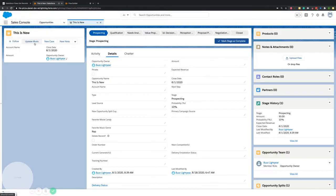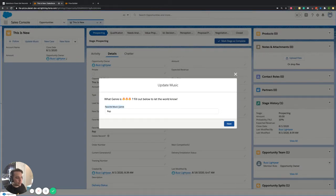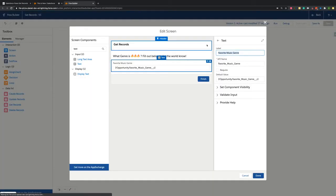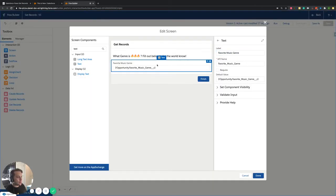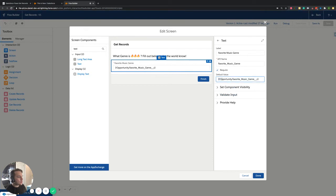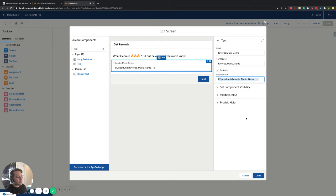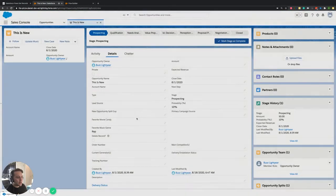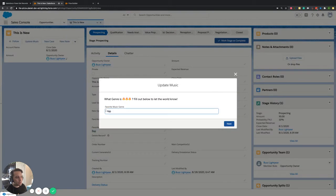Now that I have it dragged over, I've named it what I want it to be. When this pops up for the user, we want it to say the label — this is telling them what it is they're updating. So we have our label set up to say 'Favorite Music Genre', and our API name will auto-populate to that. I could require this if needed, which I probably should since it's the only field here. And here's where something cool happens — it does give you the option to add a default value. I'm going to the opportunity and saying if you've already filled this out, I want to pull that information off the opportunity record and input it here as a default value.